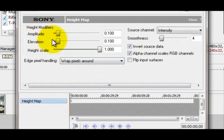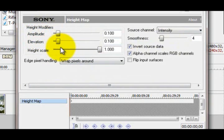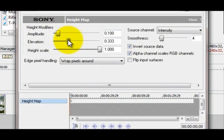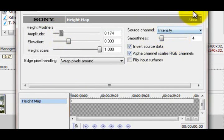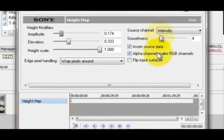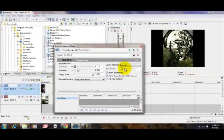And over here on the height modifiers, I would just mess around with it to see how well you want it. It's pretty much wherever you want. And the source channel stays as intensity.